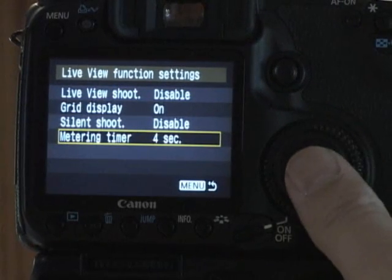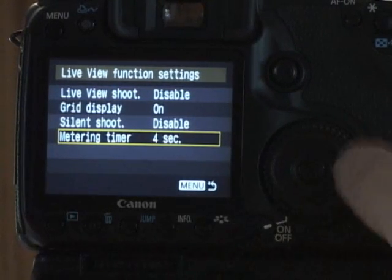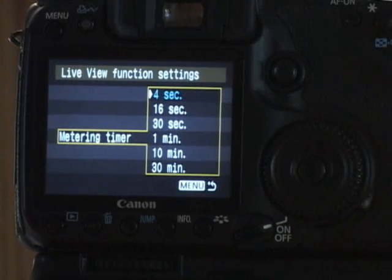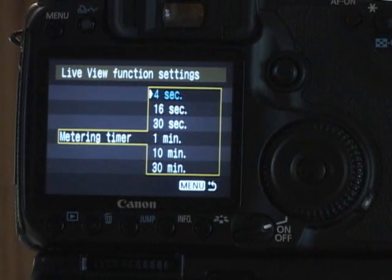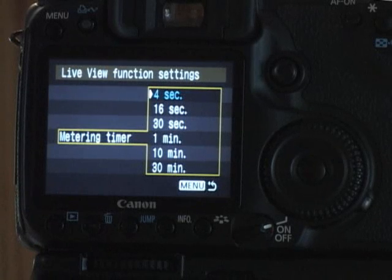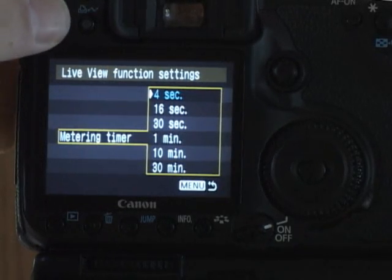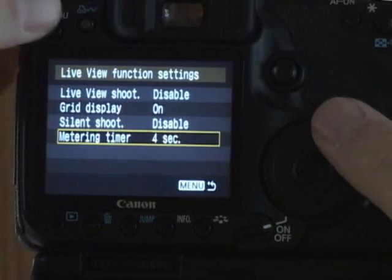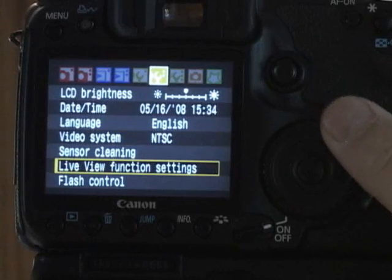The metering timer, every few seconds, every 30 minutes it will adjust the metering and update the display to tell you how it's doing. Go back here.